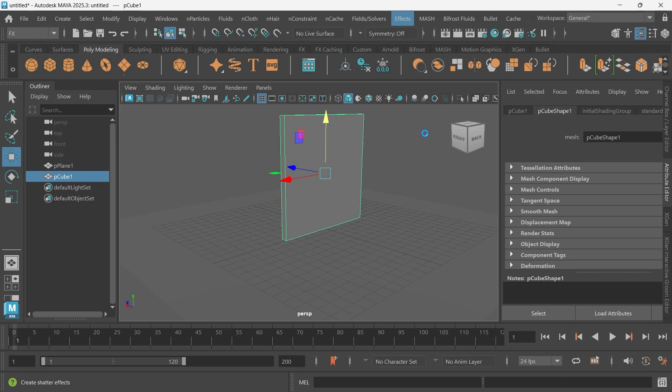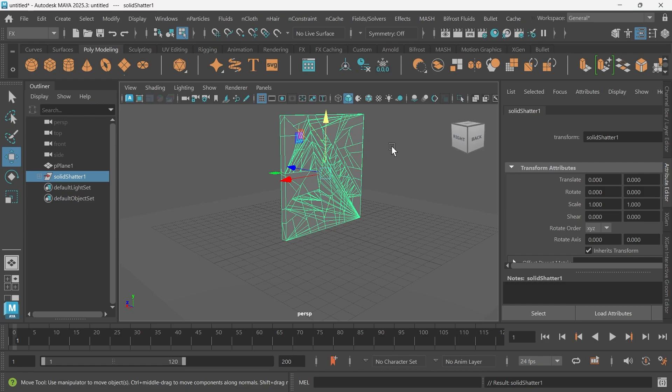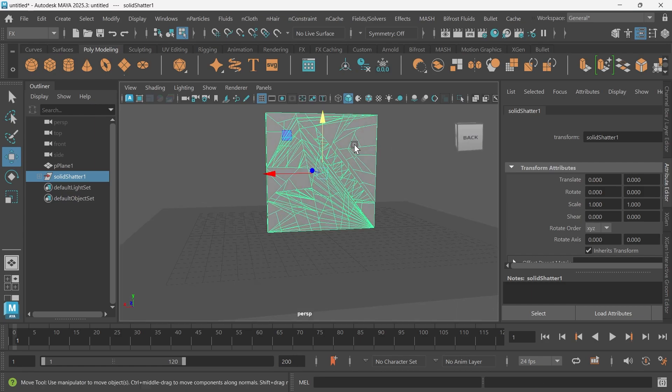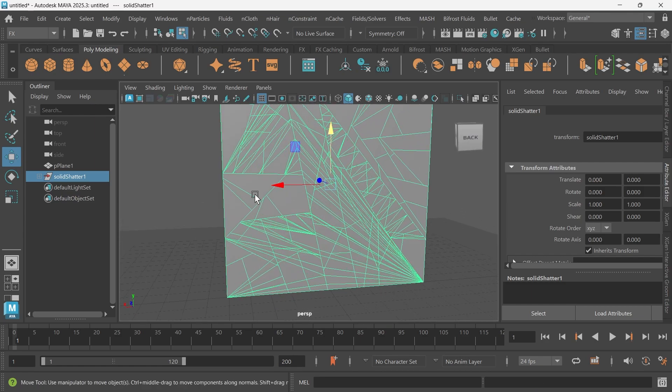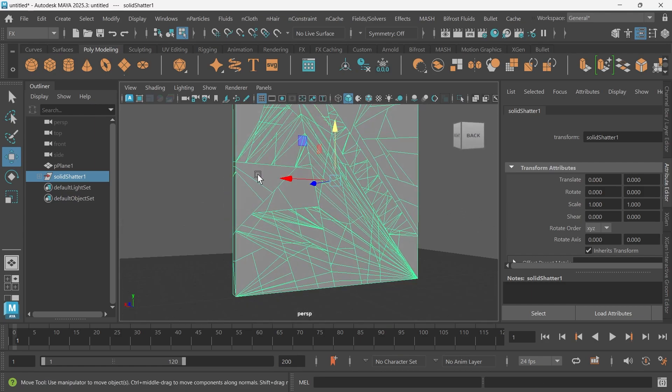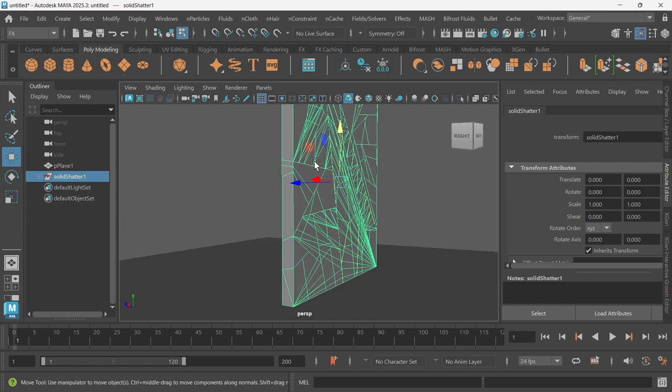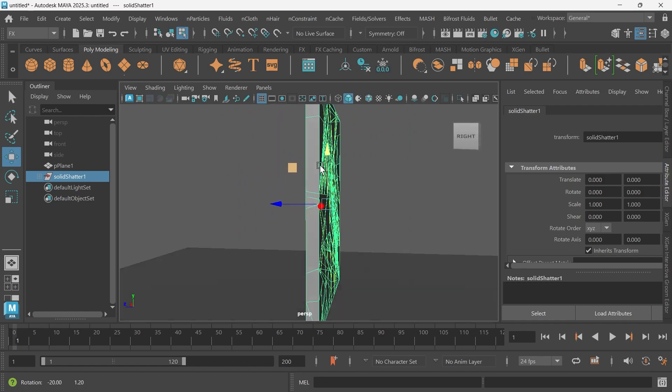So I might have to speed the video up here and then see you all when it's done. All right guys, you can see that the wall has been shattered into 90 separate pieces and it's looking good.